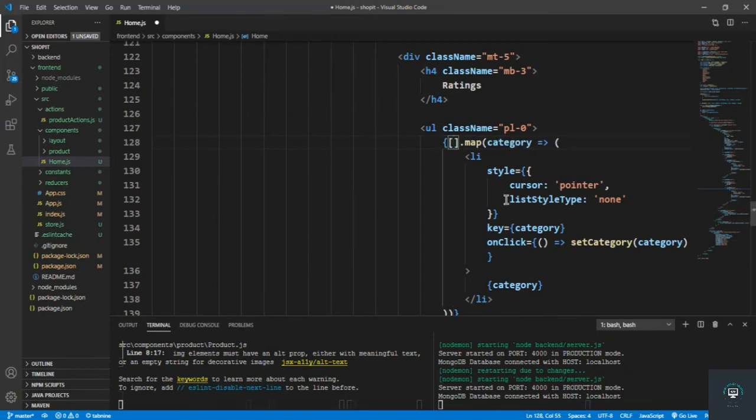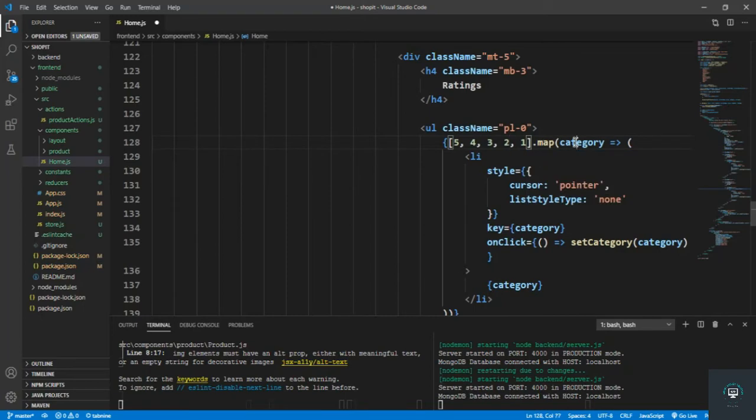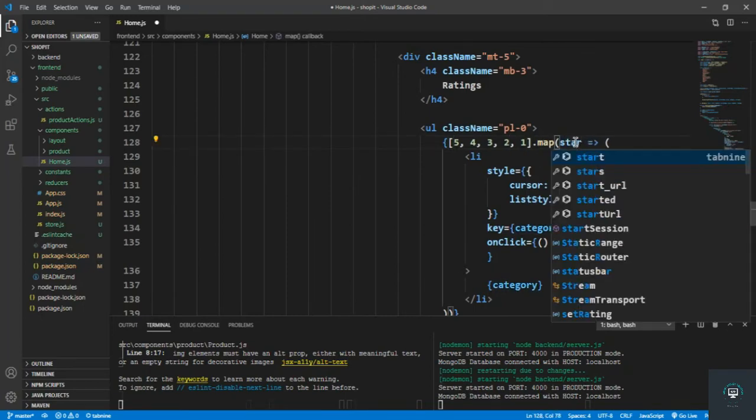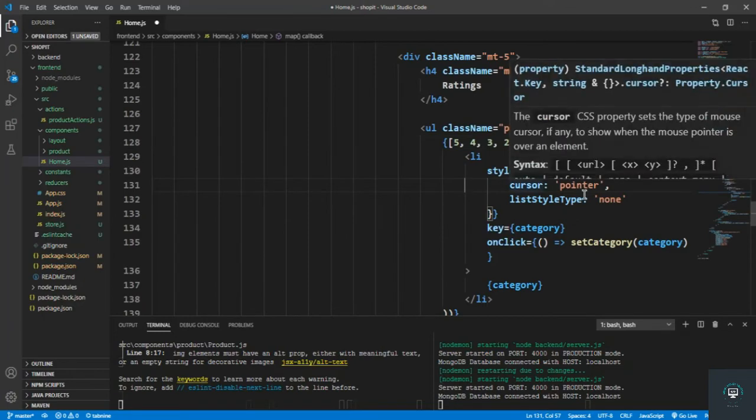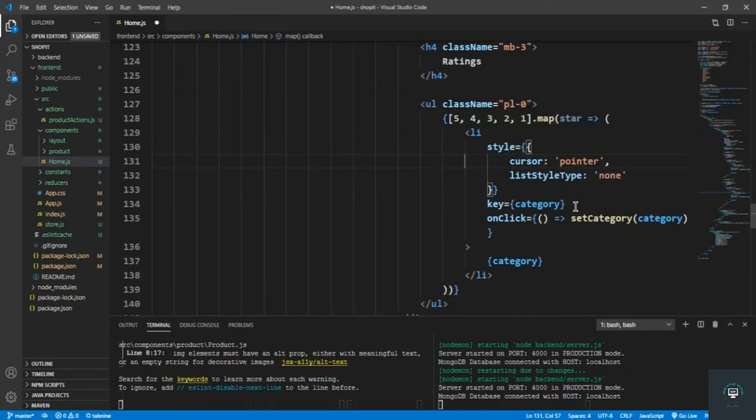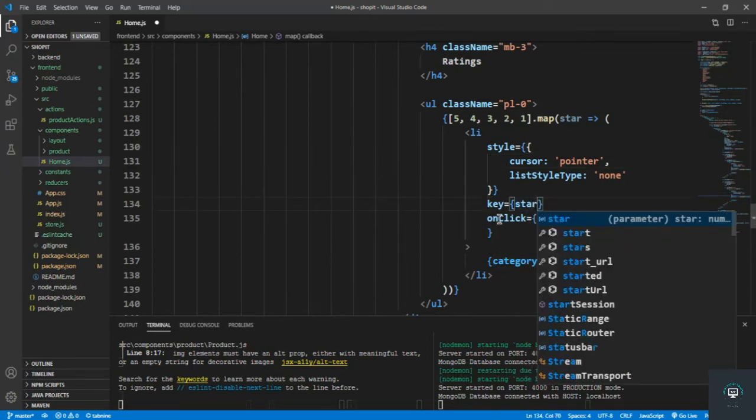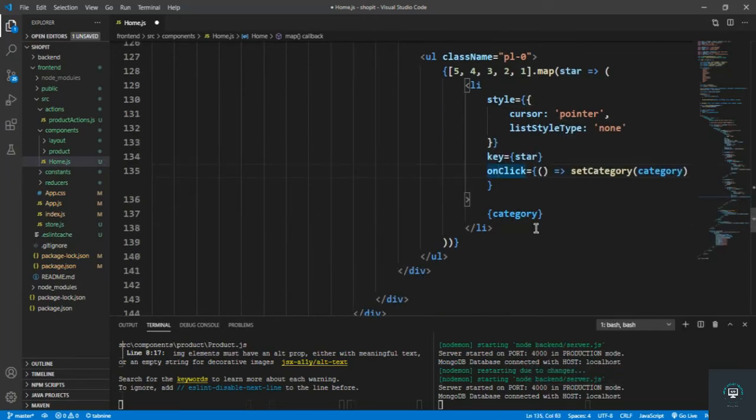Okay, and then instead of mapping through the categories I have to map through here an array. Type here [5, 4, 3, 2, 1]. So I map through this array, and for each star value, the li style is going to be pointer, list style is none. Li is going to be star, which is 5, 4, 3, 2, 1. And then on click I have to set the rating.